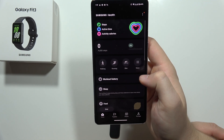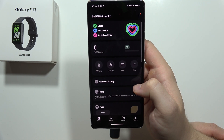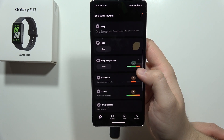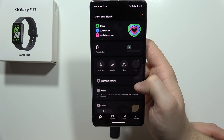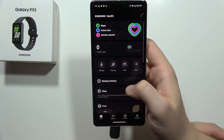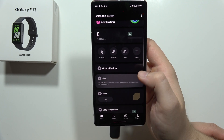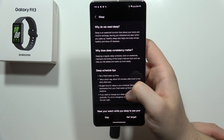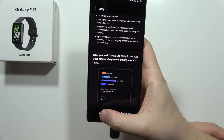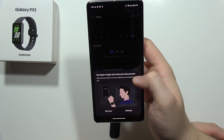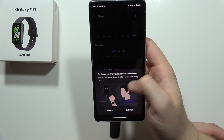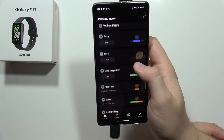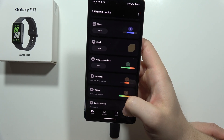Go back and as you can see right now it looks like we are successfully connected. If I want to check for example my sleep data, I can click here, then click to set the target or skip, and as you can see I've got my device information.